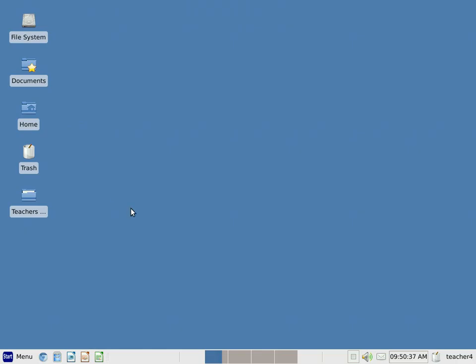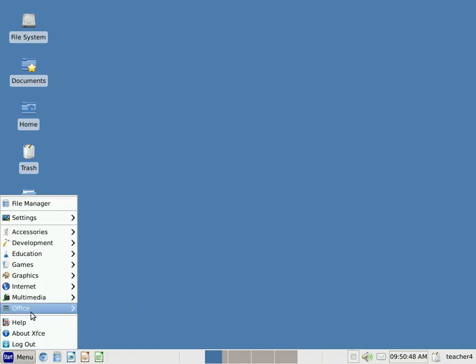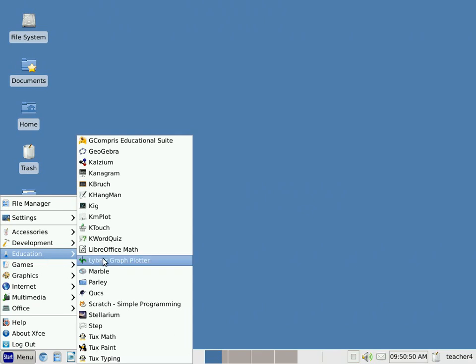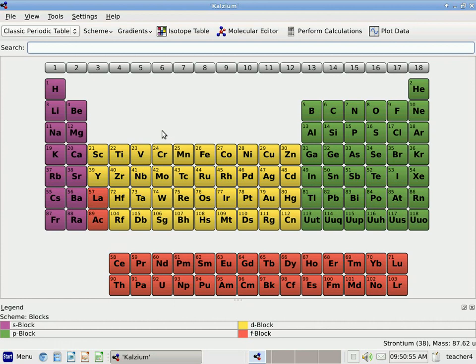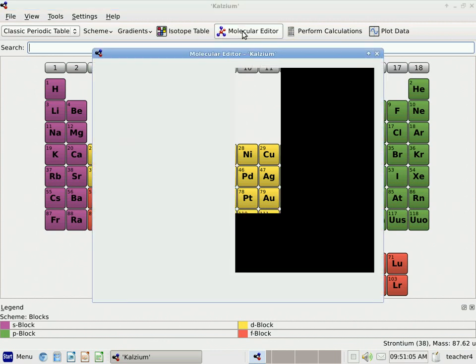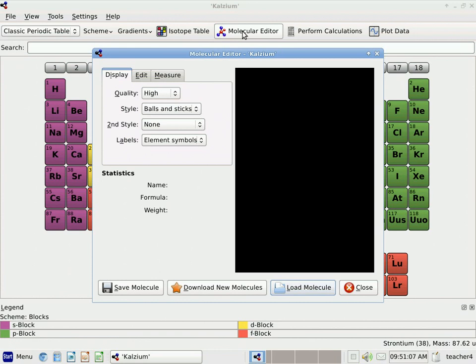Hello. This video will talk about a special capability in the Calcium program called the Molecular Editor. I'm going to open up Calcium. The Molecular Editor can be reached by clicking where it says Molecular Editor. We'll click that once with our left mouse button. That opens up a new window, the Molecular Editor.